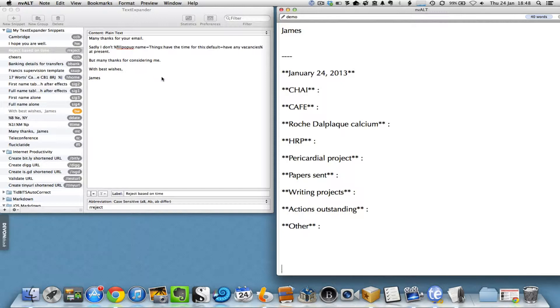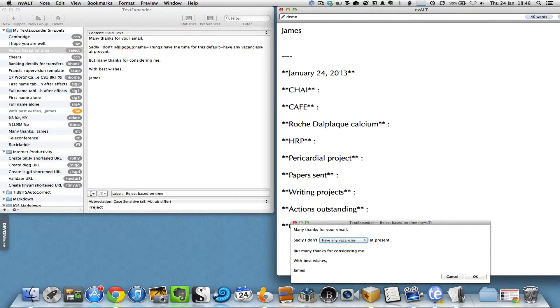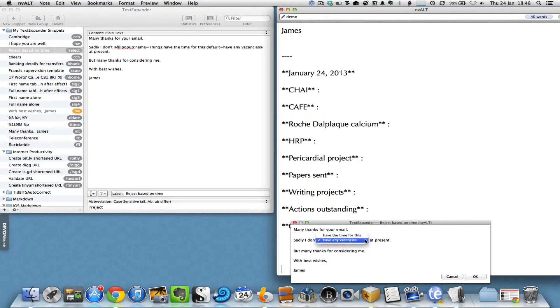I'll show you exactly how it works. If I just type R-R-E-J-E-C-T, I get a pop-up menu that says 'many thanks for your email, sadly I don't have any vacancies at present,' but I can also change that to 'sadly I don't have any time for this at present.'